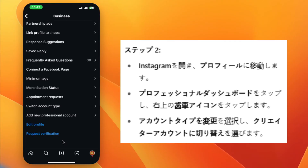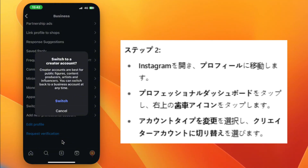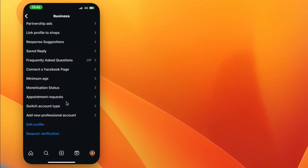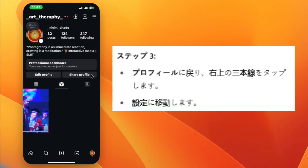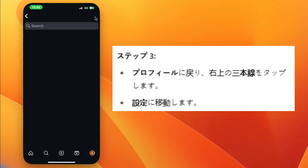Finally, tap Switch again to confirm. Go back to your profile and tap the three lines in the top right corner, then go to Settings.